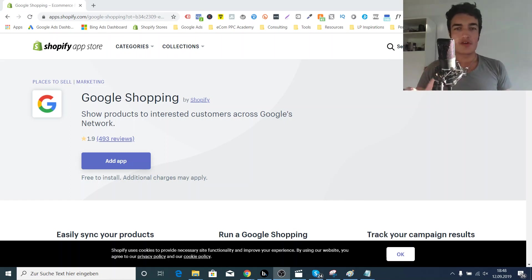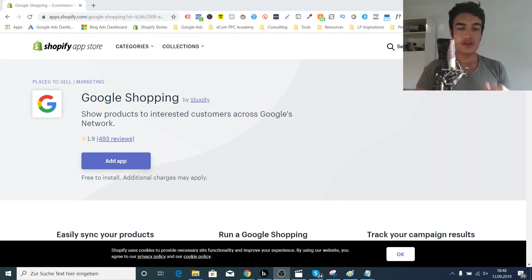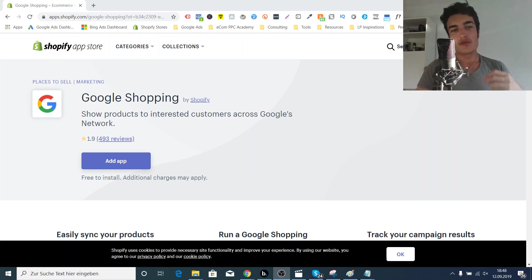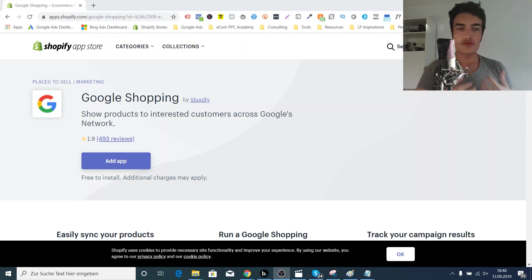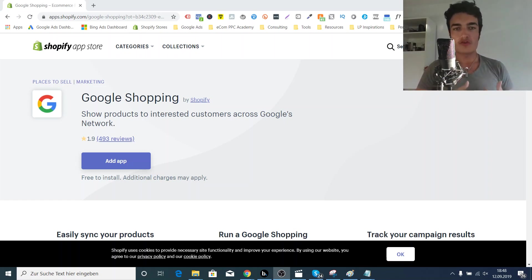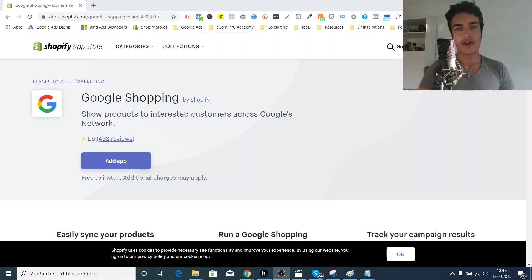What's up guys, Marco here, back with another video on Google Ads. Today we talk about the best tools or the best solution to create your Google Shopping feed, specifically for Shopify.